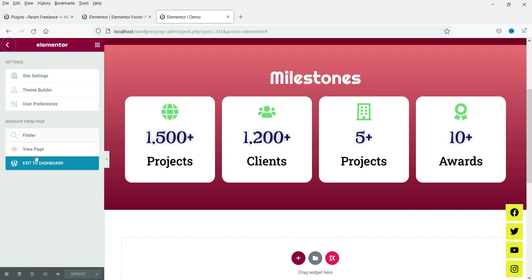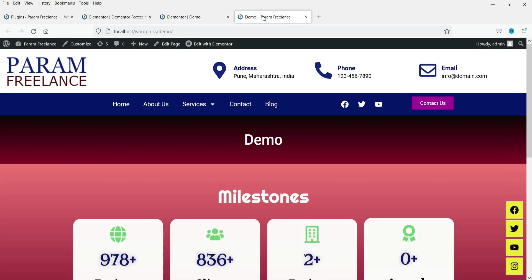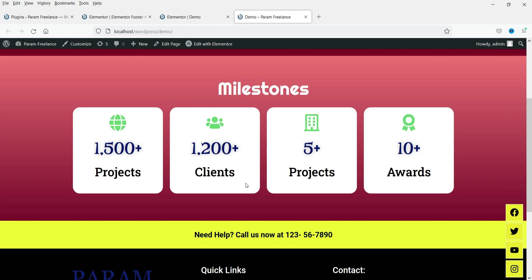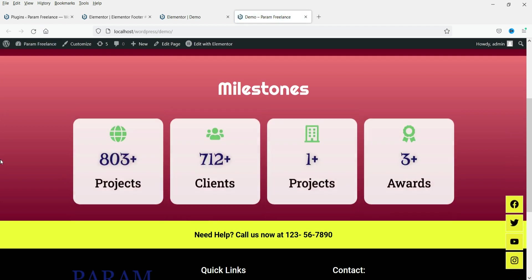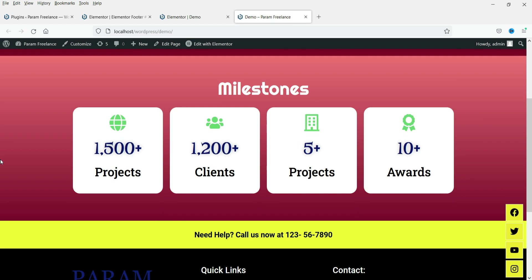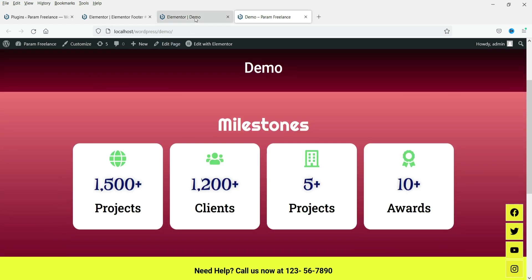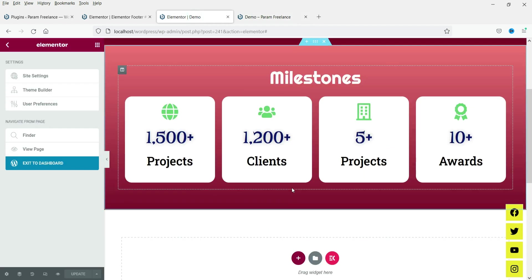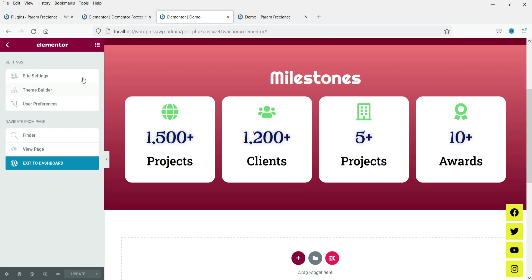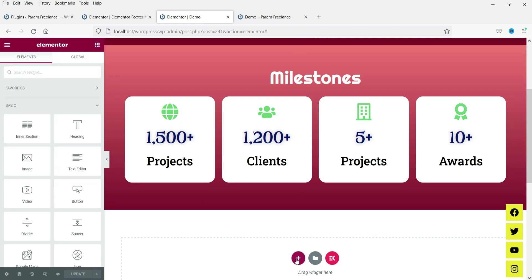Let's see how this looks. Every time you refresh the page you will see the counters animate — starting from their initial values and counting up: 1500, 1200, 5, and 10. Now let's also see how the prefix and suffix work.